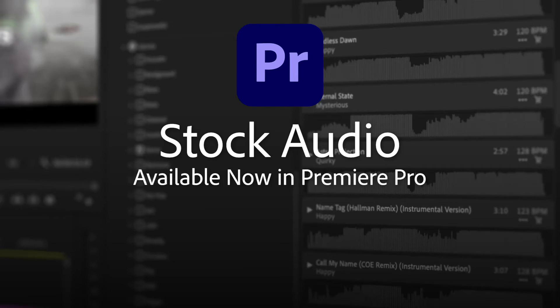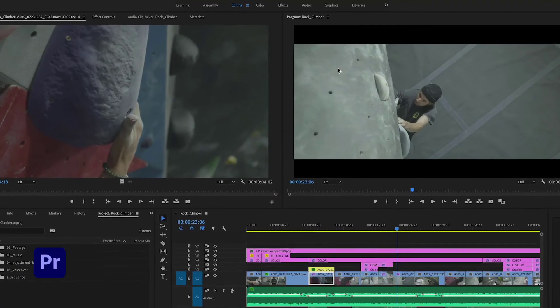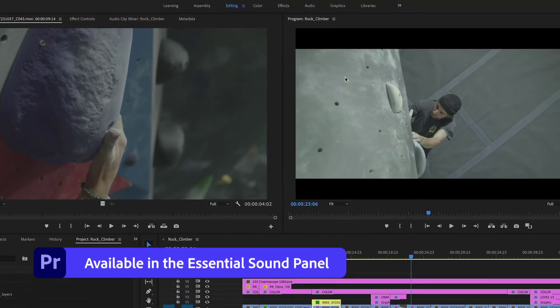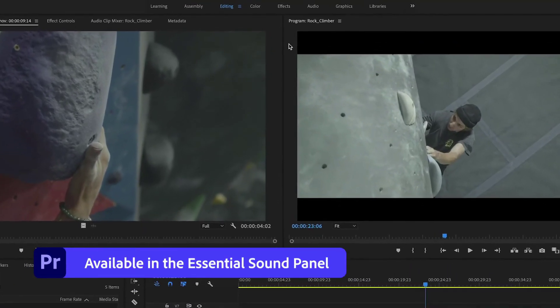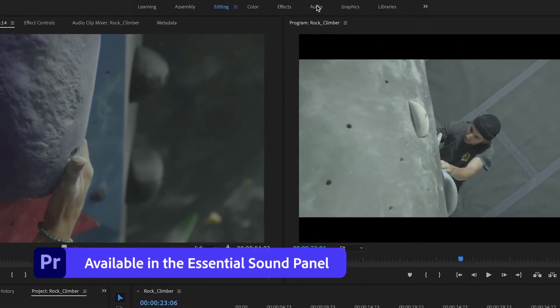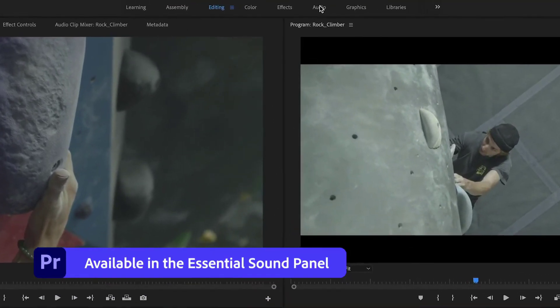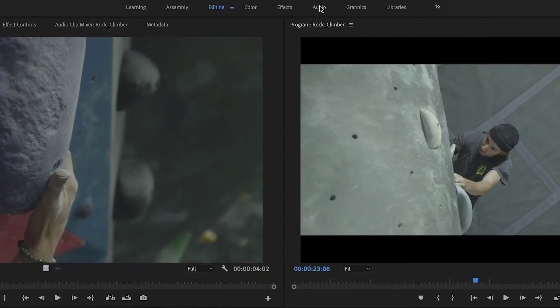The sheer number of features within Premiere Pro CC is extensive, but the latest version has been designed to provide a faster workflow during editing, which will be appreciated by both new and seasoned users alike.